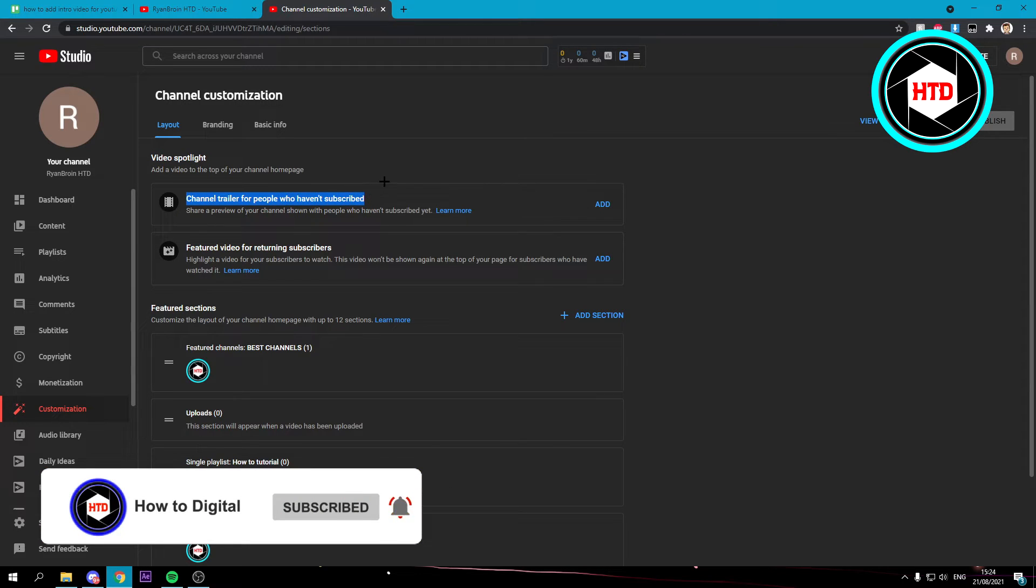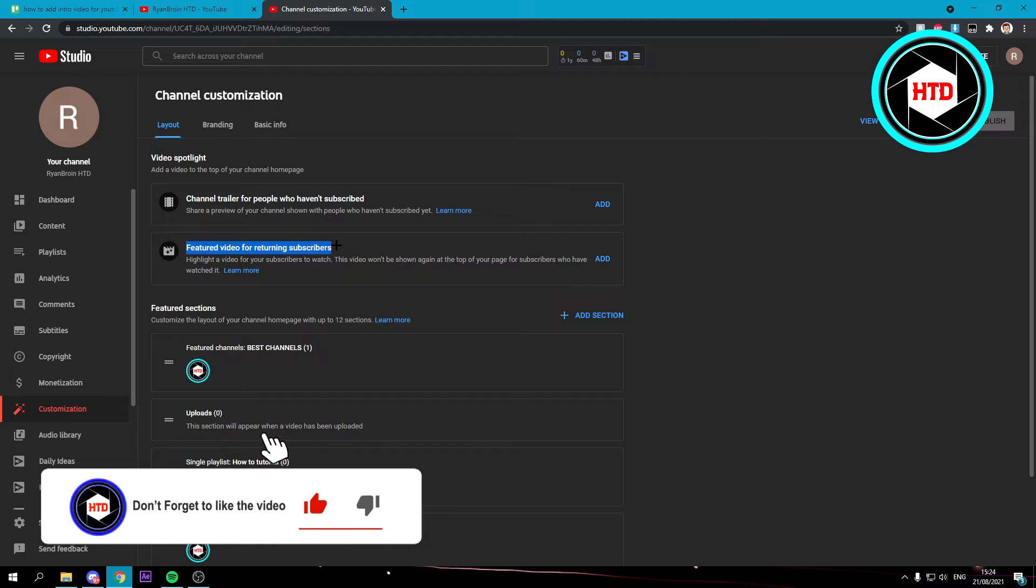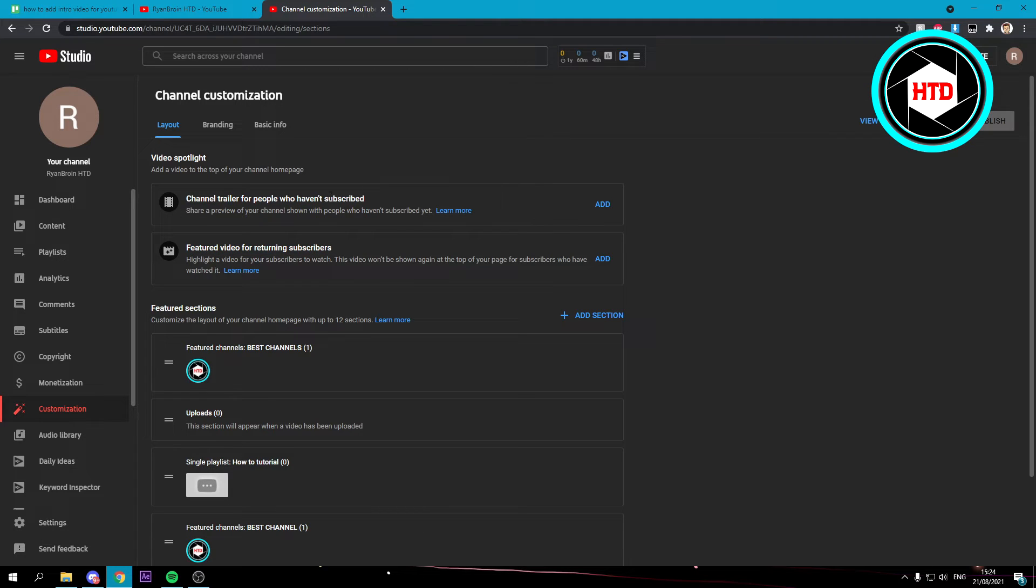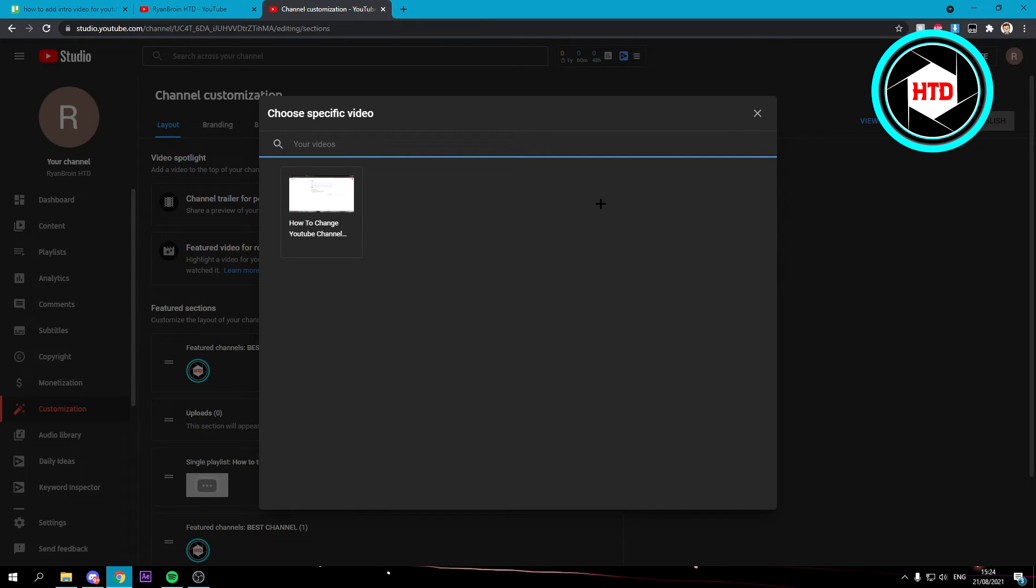For the channel trailer, you want to click on add, and then here simply add any video you want. I only have one video on this random account, but just click on that and then click on publish.